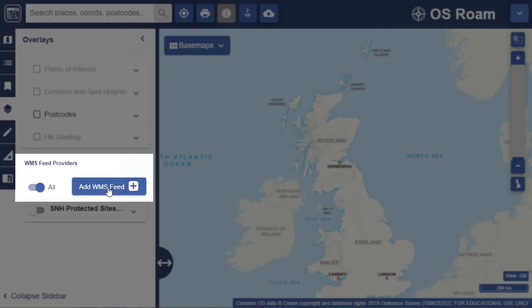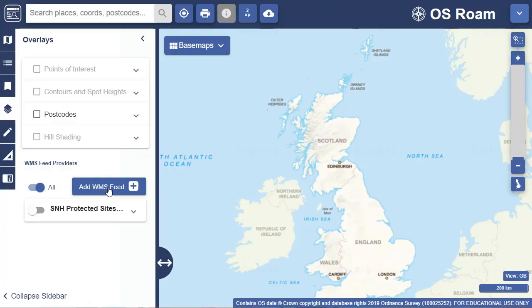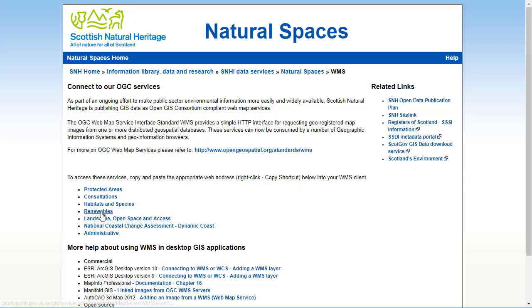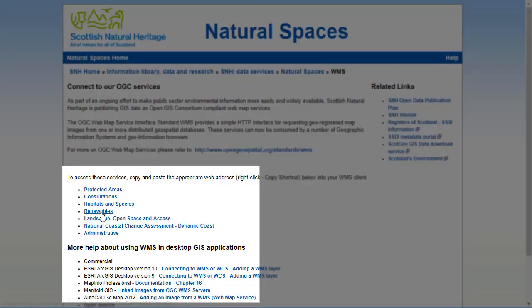The Add Web Map Service Feed in the Overlays menu allows you to view map data from different providers in Roam. I want to add in a WMS on renewables from Scottish Natural Heritage.